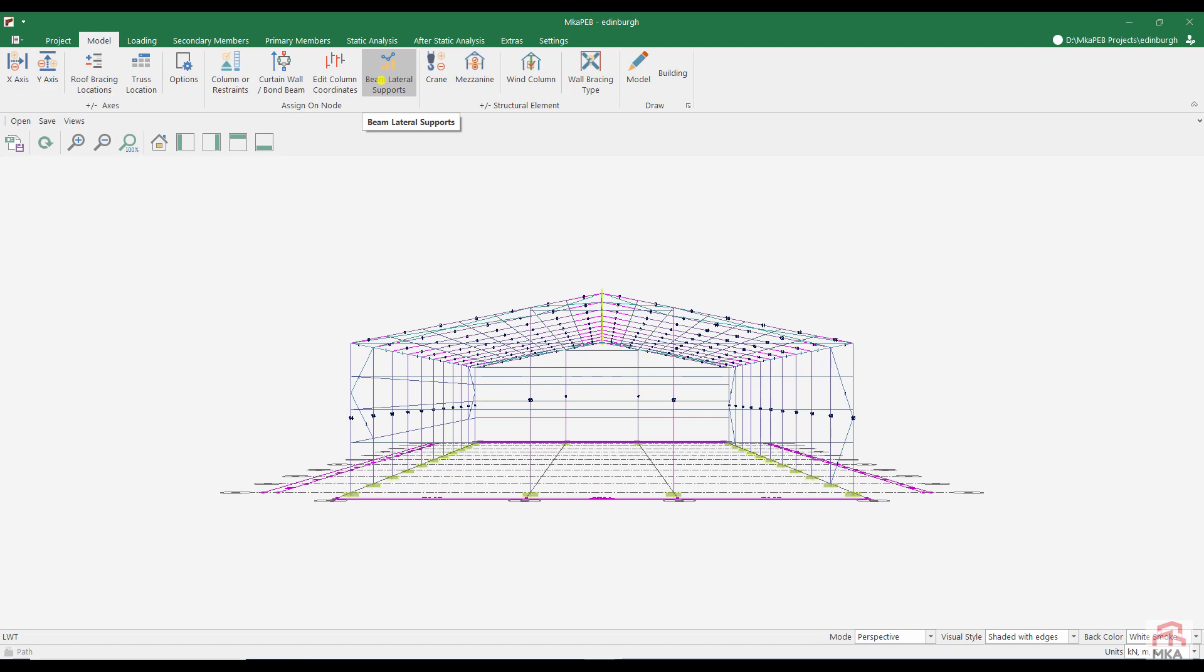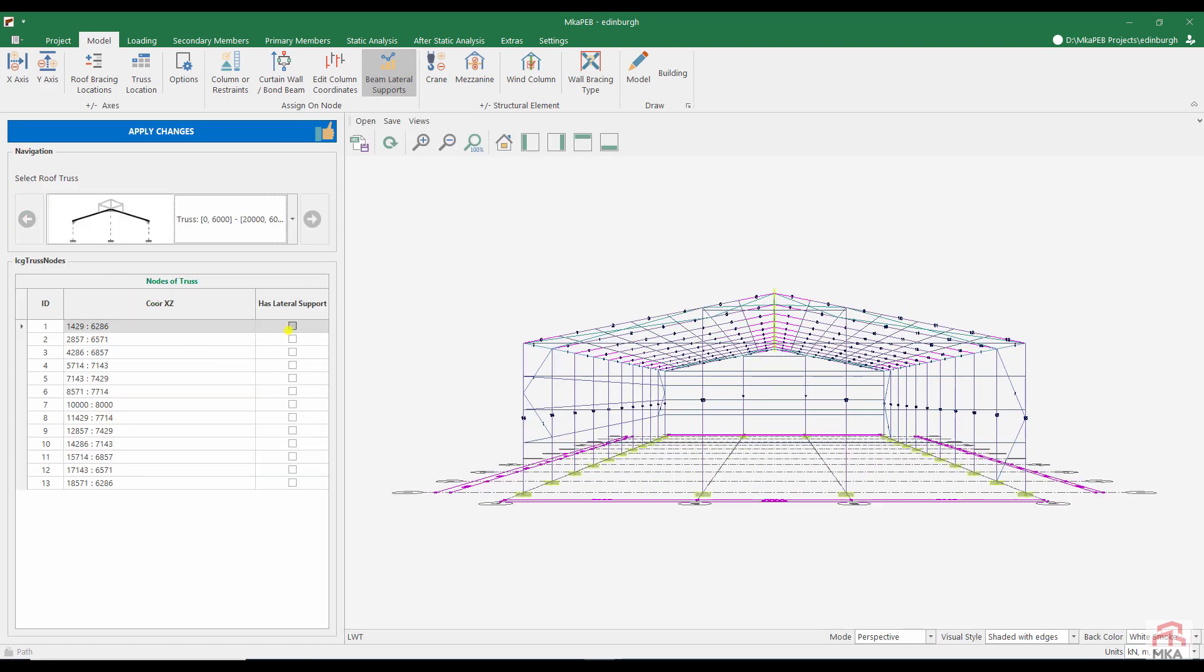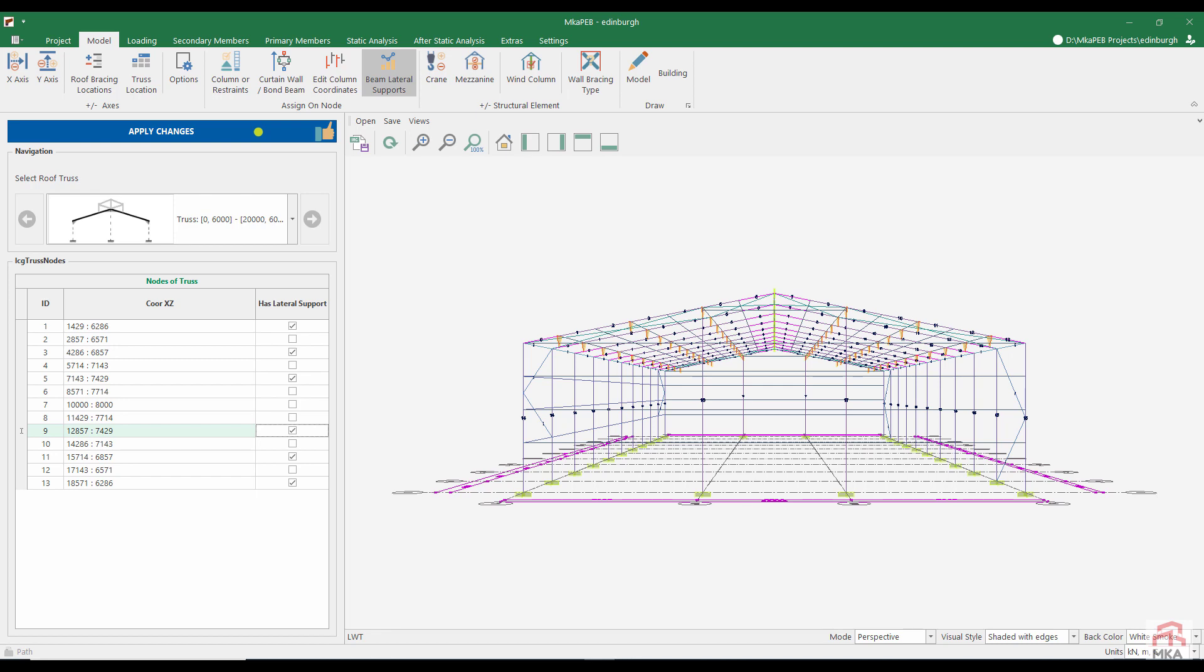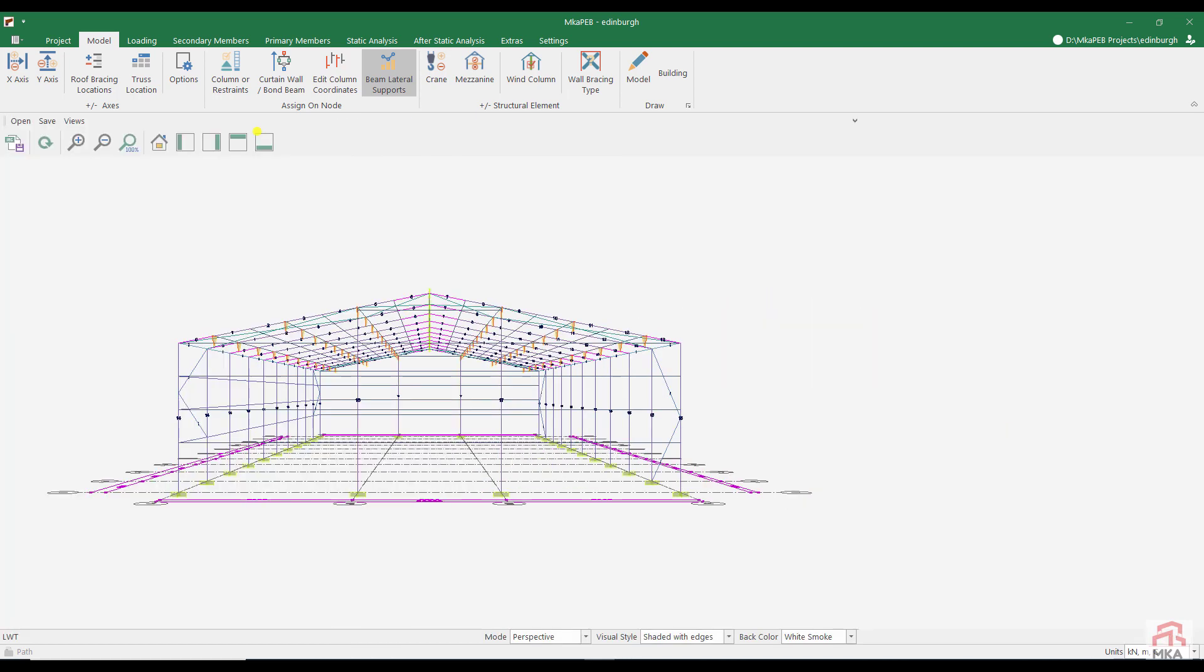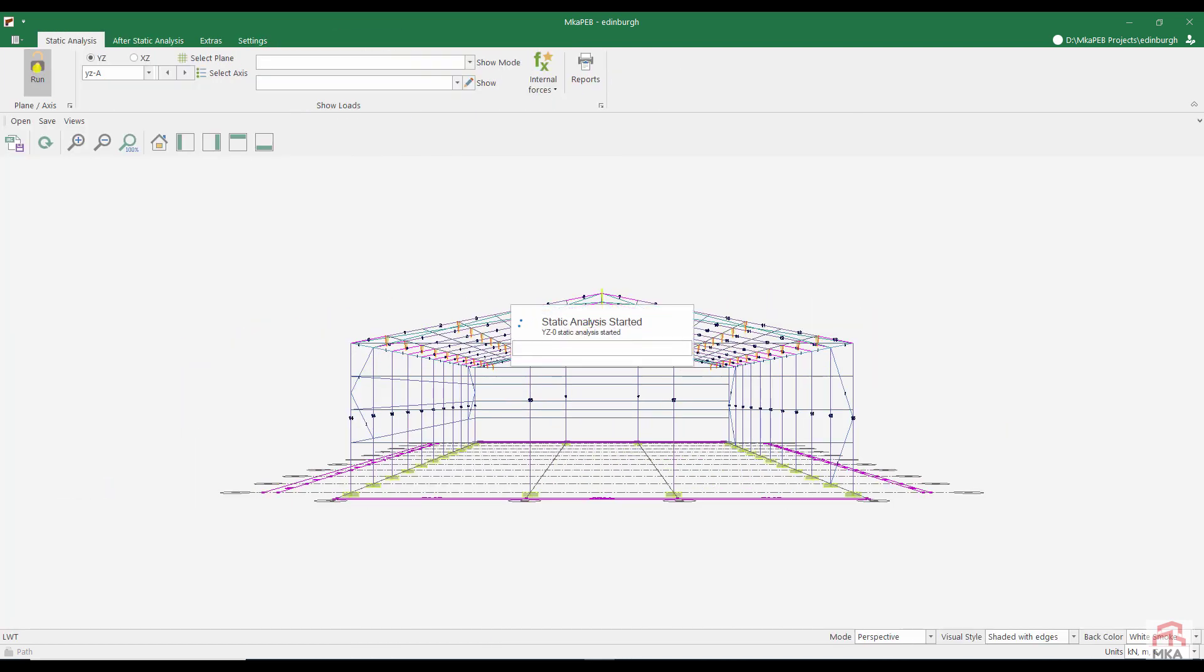We forgot to define lateral support in the beams. These structural elements are very important for lateral torsional buckling calculations. With a jump I marked the purlins with lateral supports. I'm restarting static analysis.